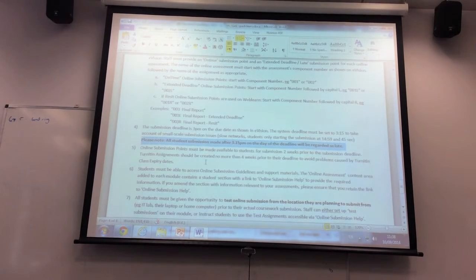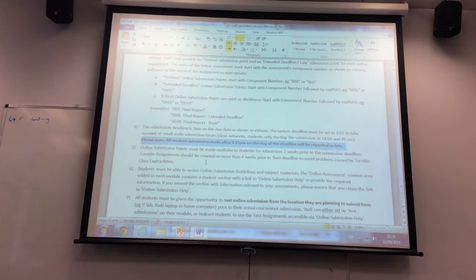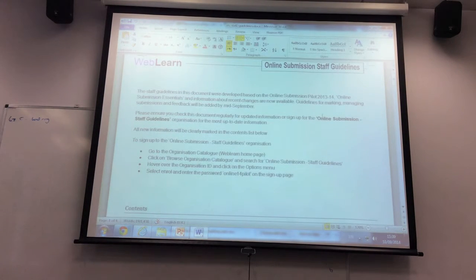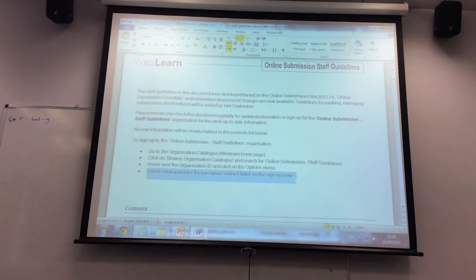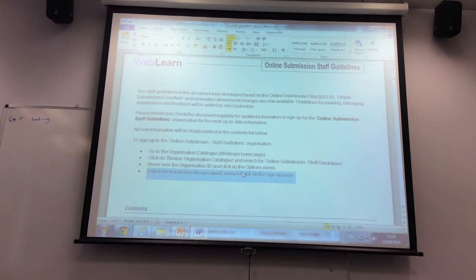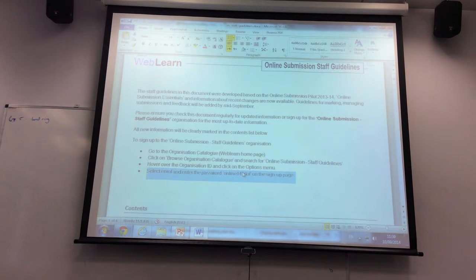This document can be found in the Online Assessment area of your module — when you request any module, all of them will have this online assessment area copied in. The first link is information for staff. If you click on it, it takes you to this document, which we'll be updating regularly. There is also an organization called 'Online Submission Staff Guidelines' where you can self-enroll using the password 'online14Friday.' Any changes will also go into that organization.